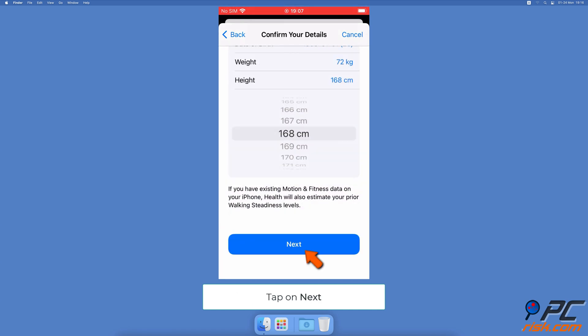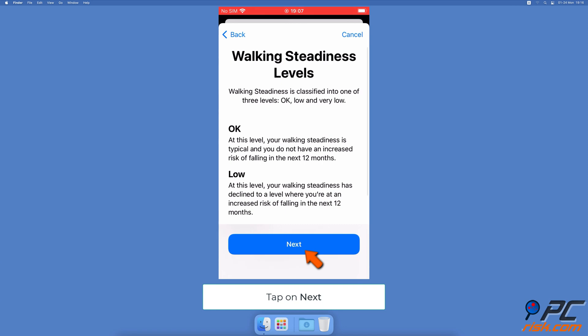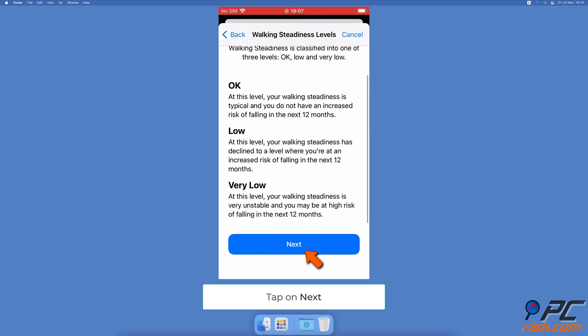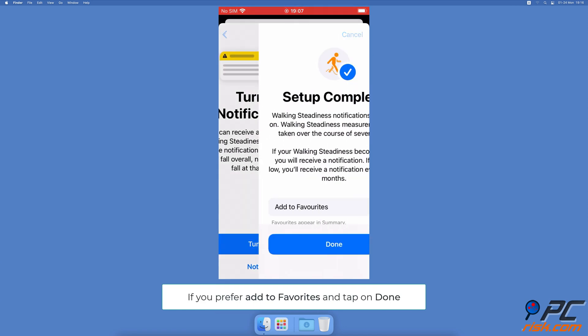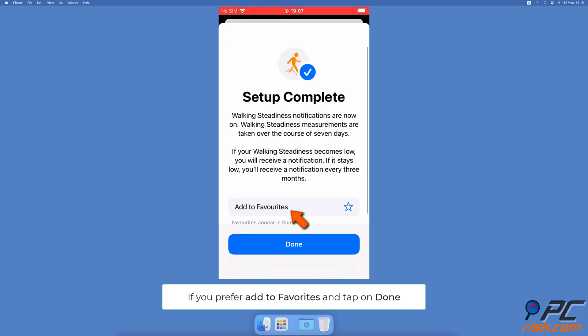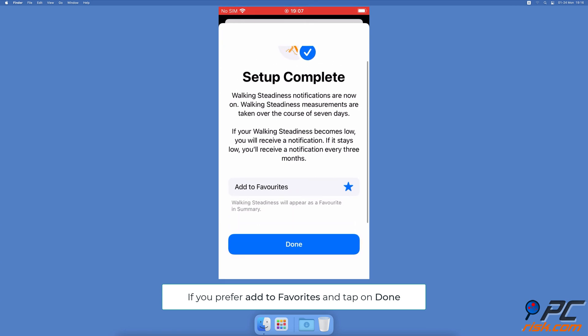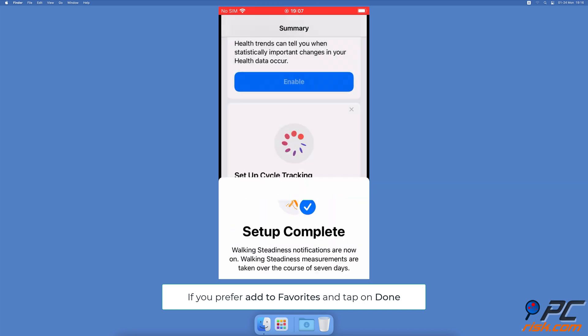When done, tap on Next and then on Next again. When asked to turn on notifications, select Turn On if you want. You can add the feature to Favorites which appear on the Summary tab and tap on Done.